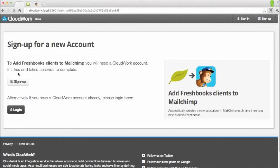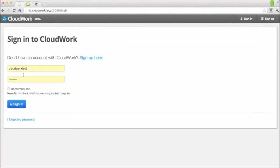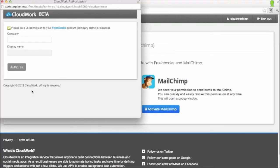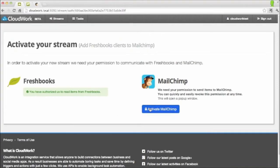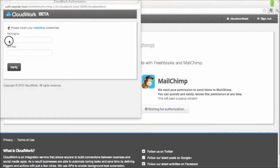Now we need to authorize access for these two apps so they can communicate with each other through Cloudwork. Let's start with FreshBooks. Now we'll do MailChimp.